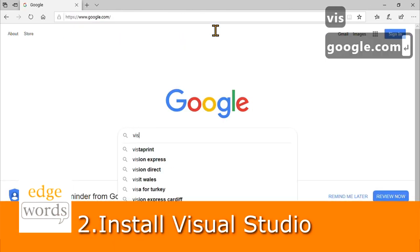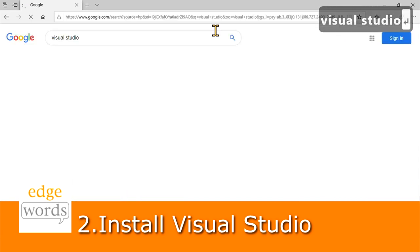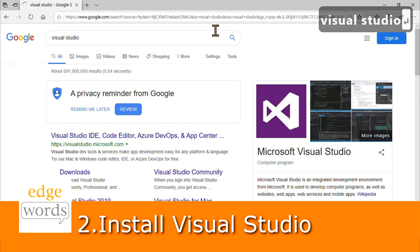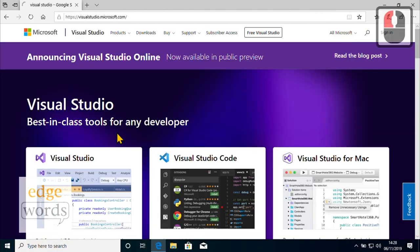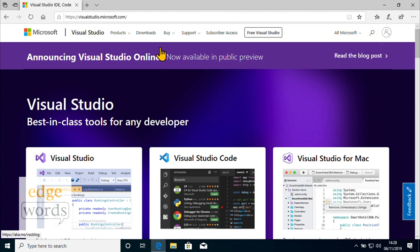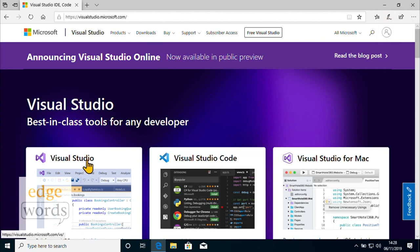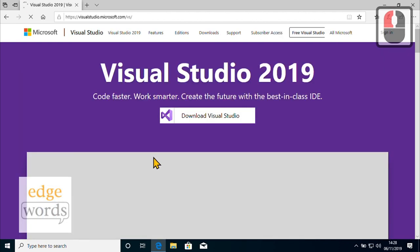It's time to install Visual Studio, the IDE or integrated development environment that will help us write our own code. There are actually a few different products, each sharing the Visual Studio name. For this course, ignore both Visual Studio for Mac and Visual Studio Code — they're both excellent IDEs in their own right, but to follow along with our course, we need the product simply titled Visual Studio.